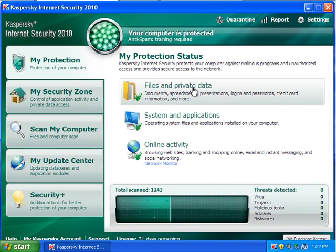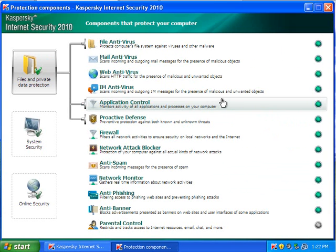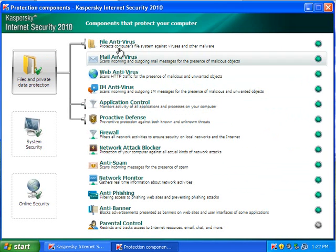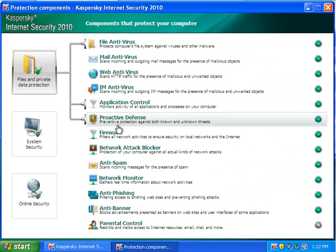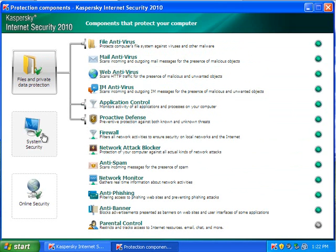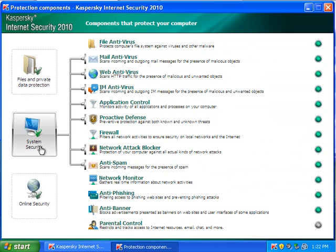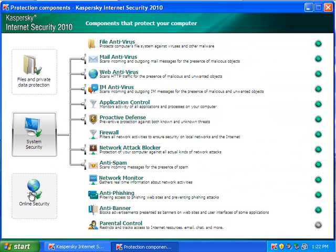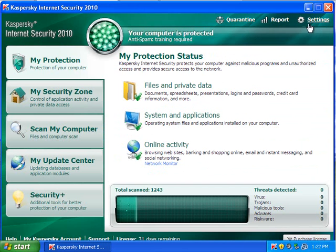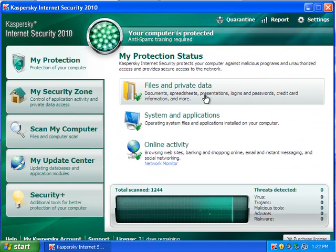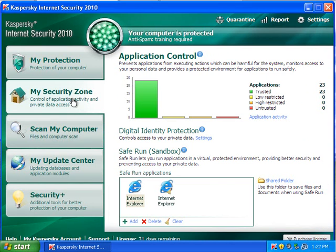You can look at your files and private data, and it will show you what's protecting what. And then it'll show you, you can view what programs are protecting you.